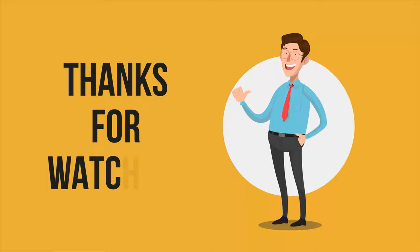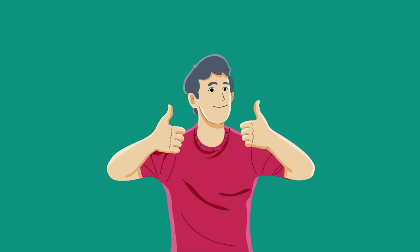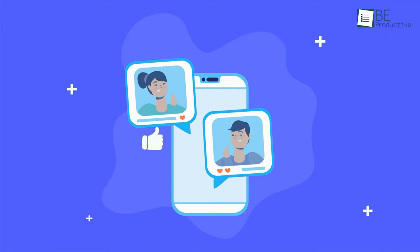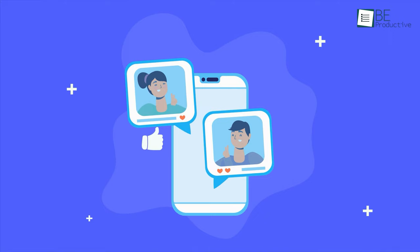So, that was all about the best free CRM software that you can try for 2022. If you found this video helpful, please give it a thumbs up, share it with your friends, and let us know your thoughts in the comment section below. Subscribe to our channel and hit the bell icon if you want to see more videos like this on your feed.